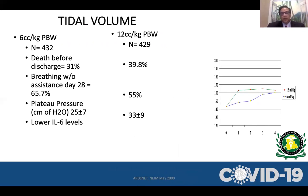The ARDS-Net protocol, published in the New England Journal of Medicine in 2000, compared tidal volumes of 6 ml/kg versus 12 ml/kg. They found a significant difference in mortality: 31% versus 39.8%. Ventilator-free days were significantly higher in the 6 ml/kg group — 66% versus 55% — and plateau pressures were also lower: 25 versus 33.